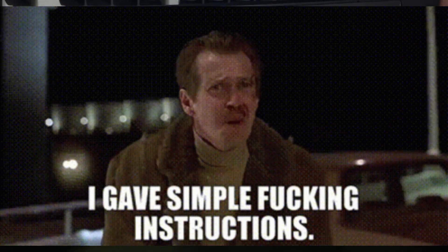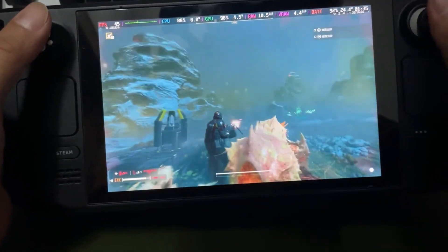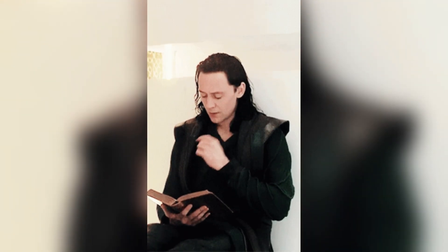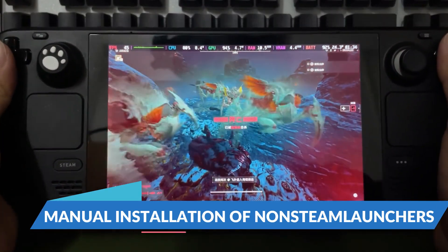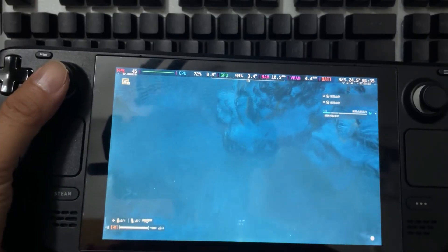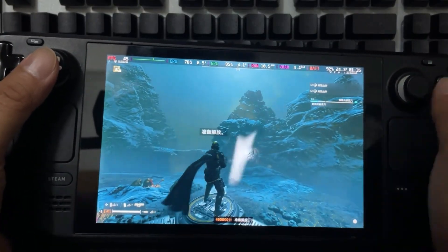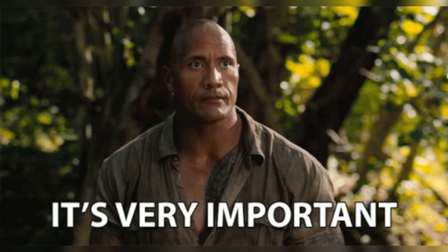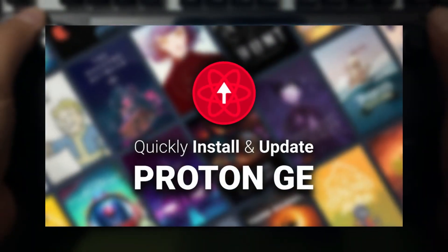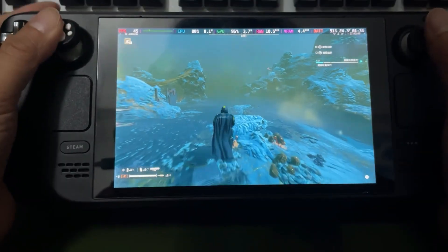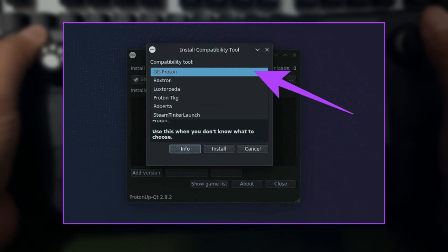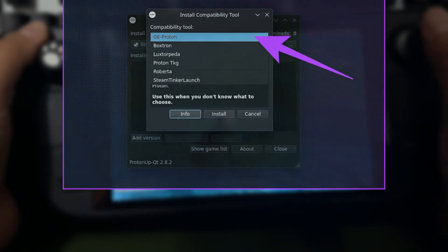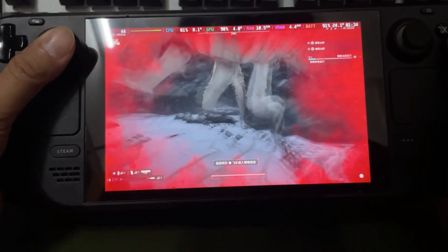Follow the on-screen instructions to install it. For those who prefer a manual installation, after downloading the script and executing it, a menu will appear. Before you start checking boxes, it's important to install and update Proton GE. This step ensures that your Steam Deck is ready to run non-Steam games smoothly. Click the Install Proton GE button at the top of the menu and wait for the installation to complete.